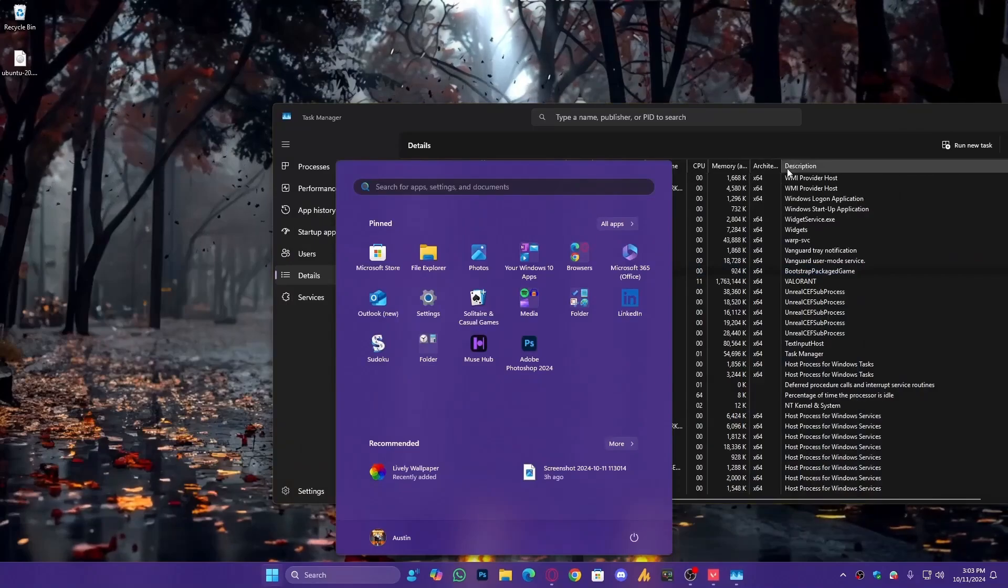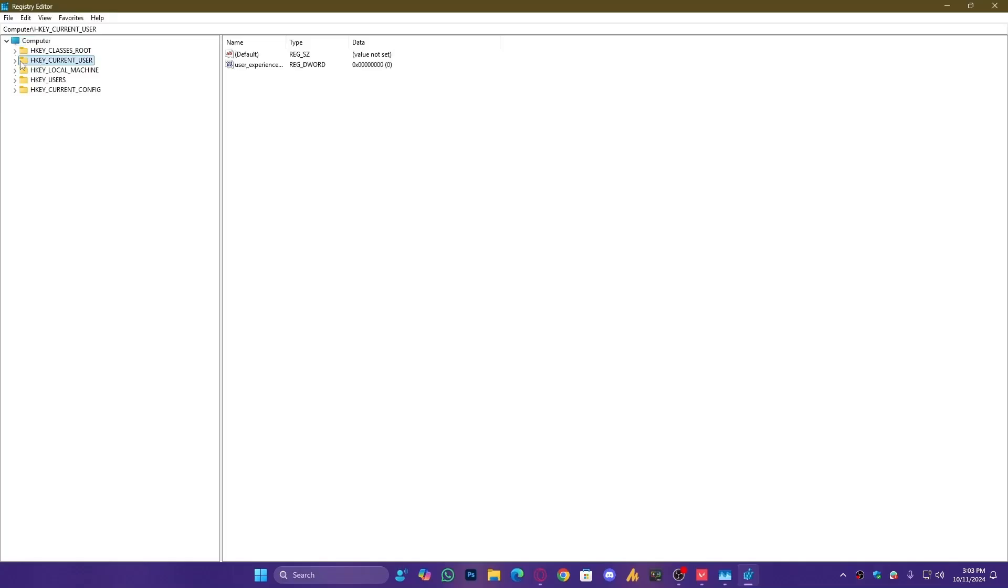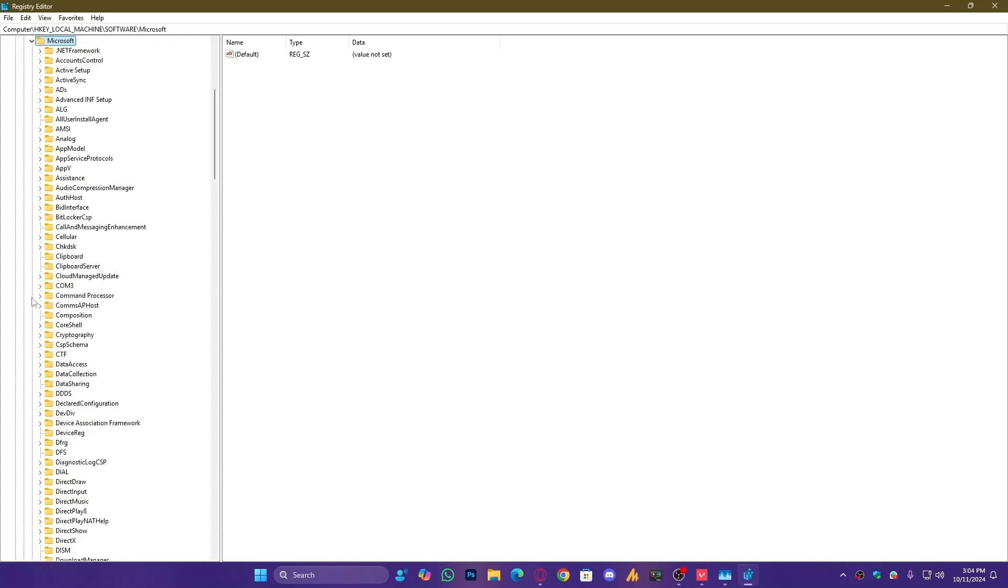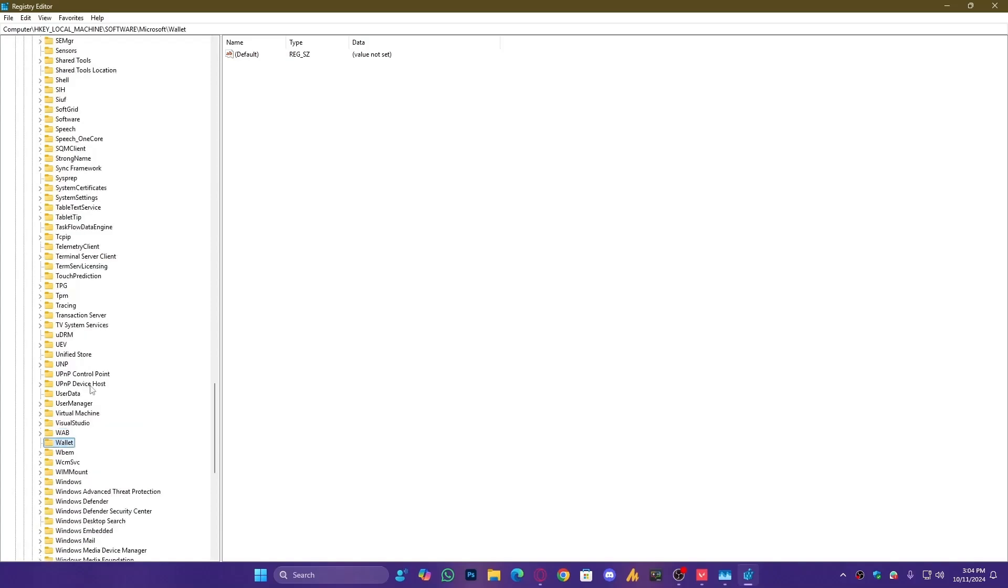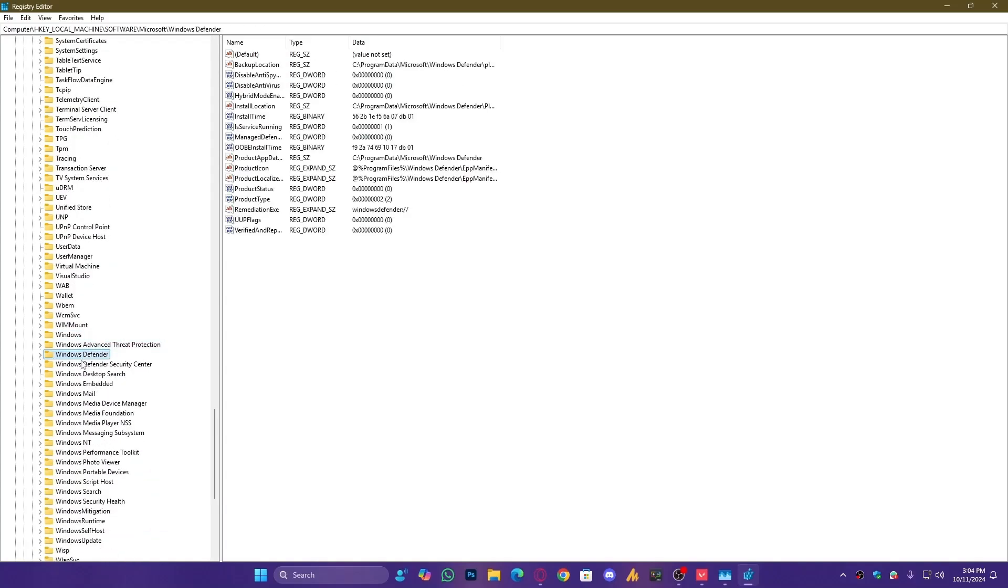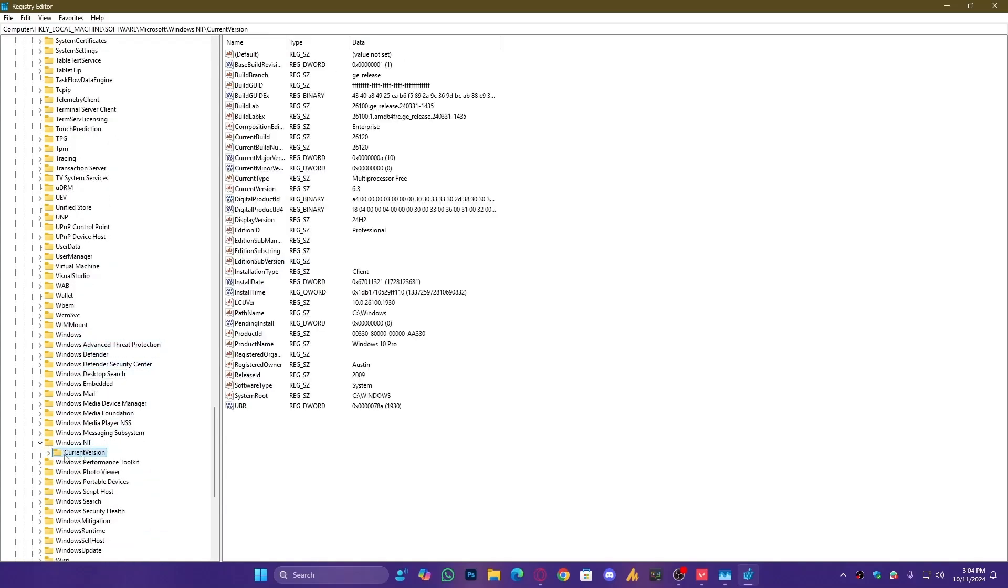Open Registry Editor. Once it's open, go to Software. Just press M on your keyboard to quickly find Microsoft, then expand it. After that, find Windows NT. Press W until you get to Windows NT, expand it, then expand Current Version.